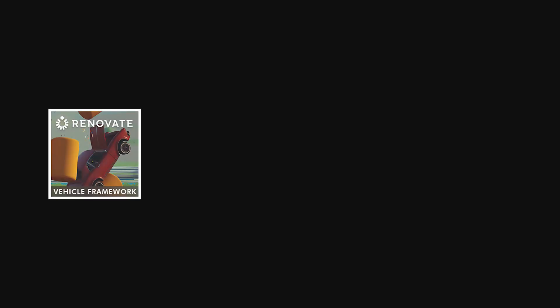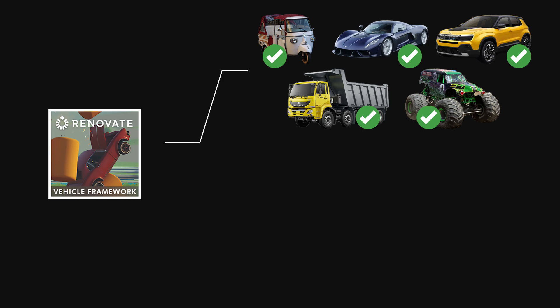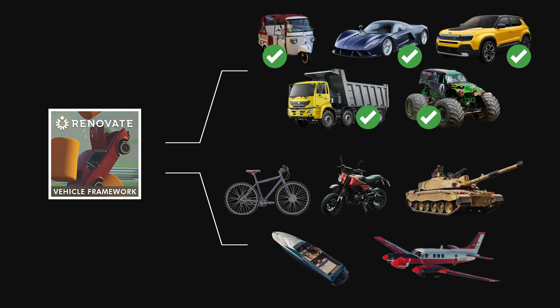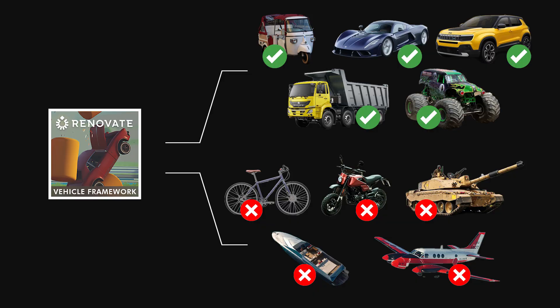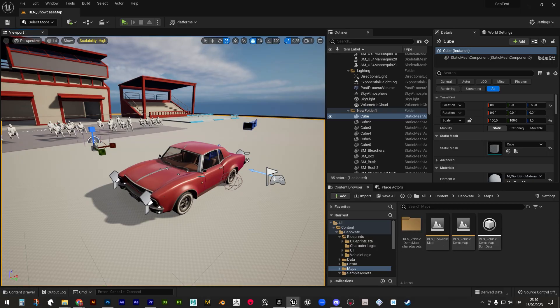Renovate Vehicle Framework 1.0 is primarily designed to create four-wheeled vehicles, but it can also support a different number of wheels, as long as the physical behavior doesn't deviate significantly from the classic car concept. Therefore, motorcycles, tanks and similar are excluded at the moment.